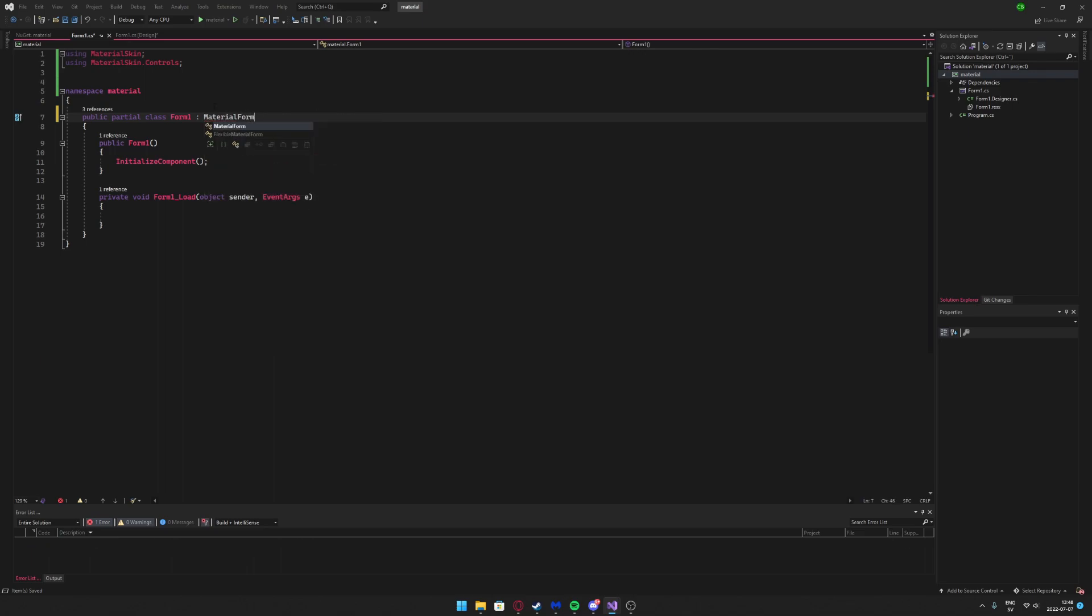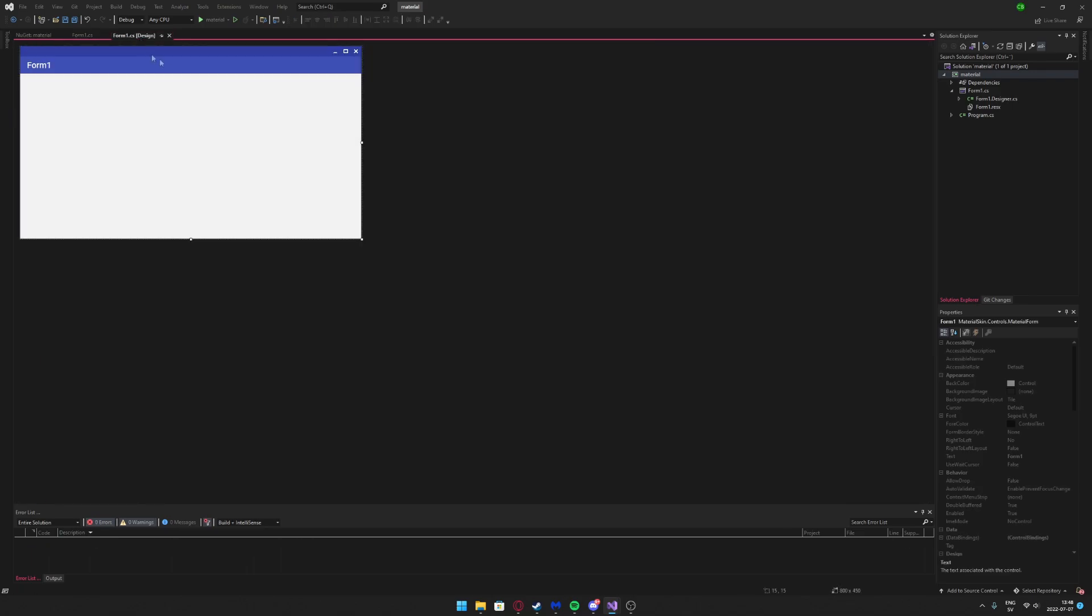When you have added MaterialSkin and MaterialSkin.Controls, we can inherit from MaterialForm. So if we go back, you will see that the form changed to this clean looking form instead.